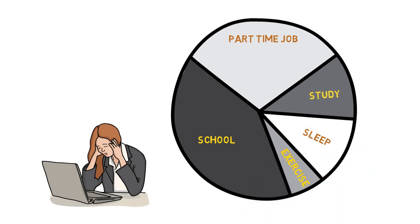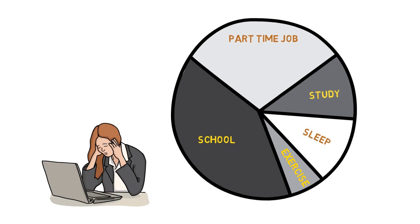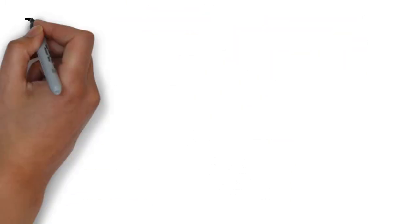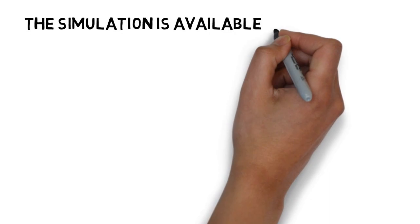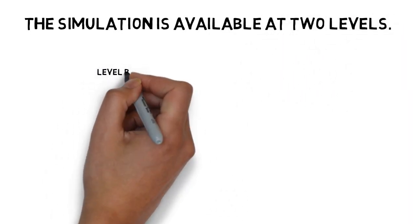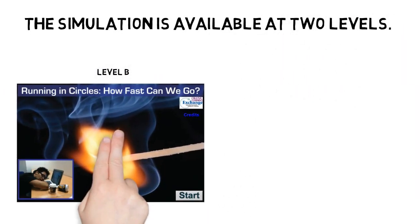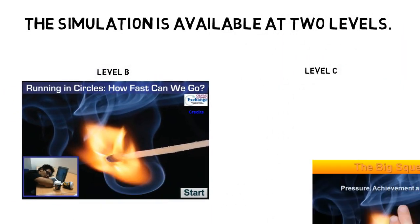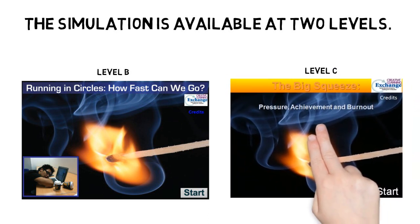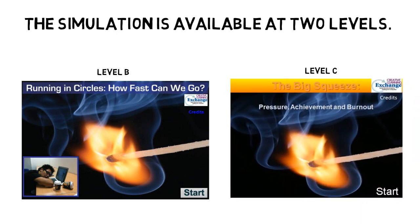Are you working too much? Are you sleeping enough? What other questions can you ask? You can explore these questions and more using this free online simulation, available at two different levels for different age groups.